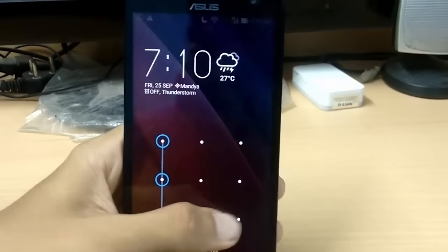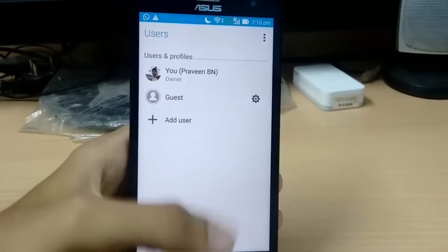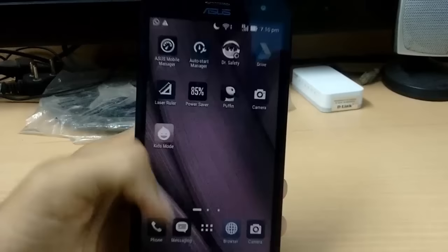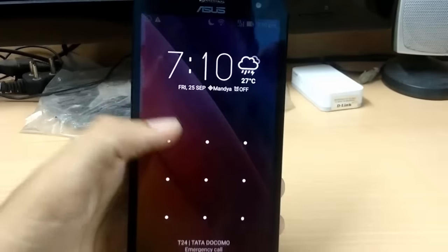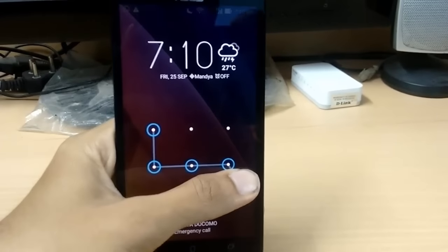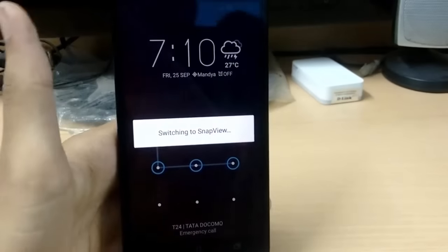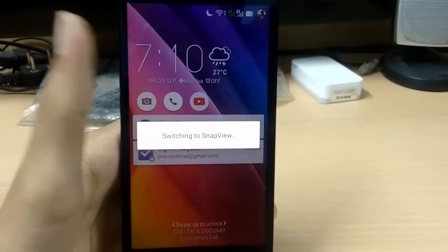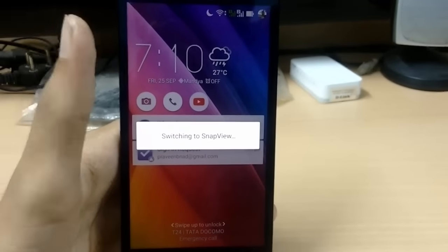When the screen lock appears, if you enter the pattern of your owner account you'll get your owner account, and if you enter the pattern of the Snap View account you'll get your Snap View account. It's as simple as that. It might take a while when you switch over.